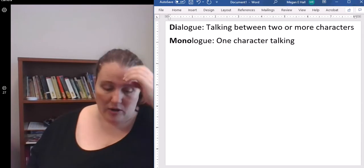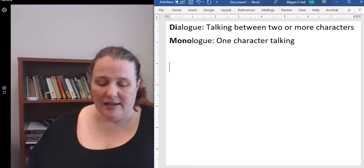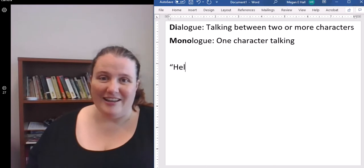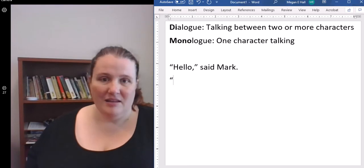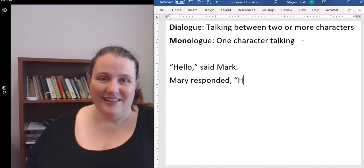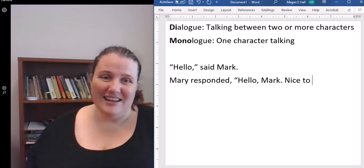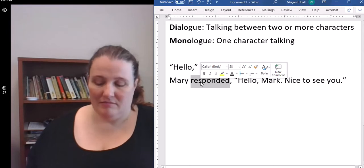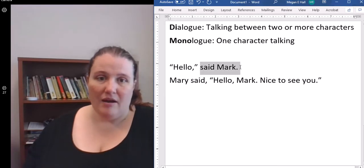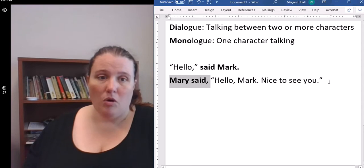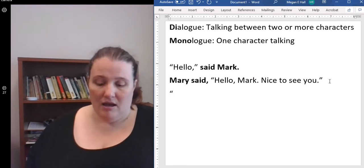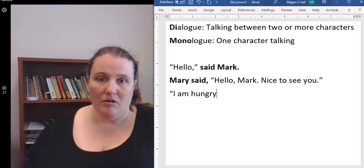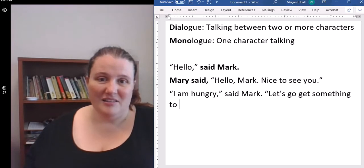So we're going to focus on some basic speech tags first. And I'm going to have what's probably the most boring dialogue in the world. "Hello," said Mark. Mary responded, "Hello, Mark. Nice to see you." You can have your speech tag after the dialogue, you can have it before the dialogue, or you can have it in the middle.